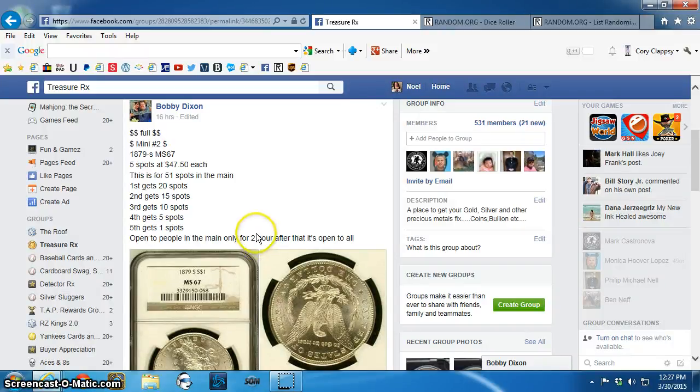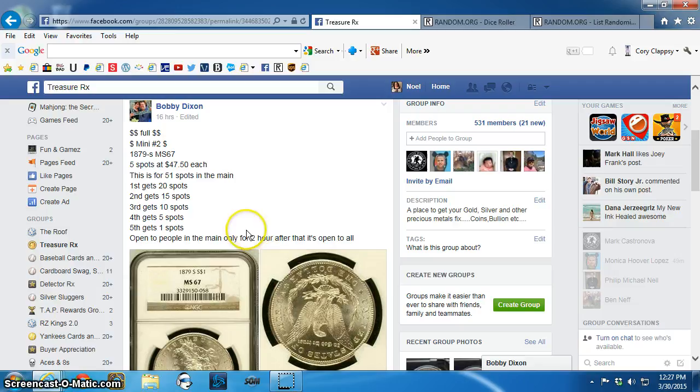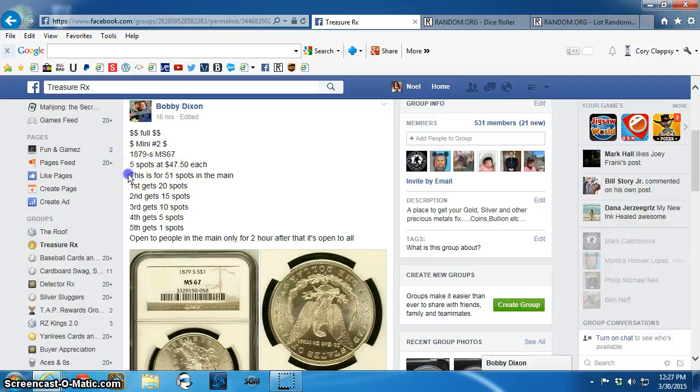Good afternoon, everyone. This is the video for Bobby's Mini No. 2 for the 1879 MS67.